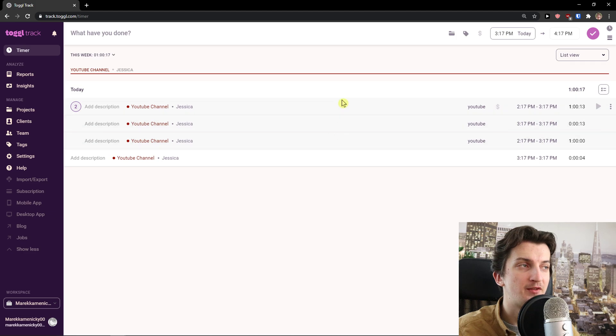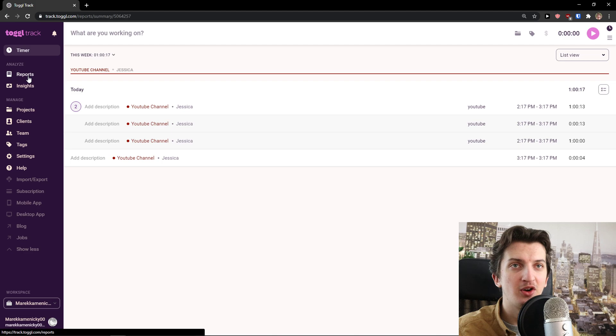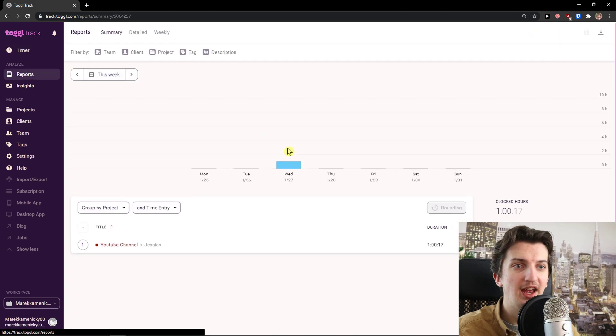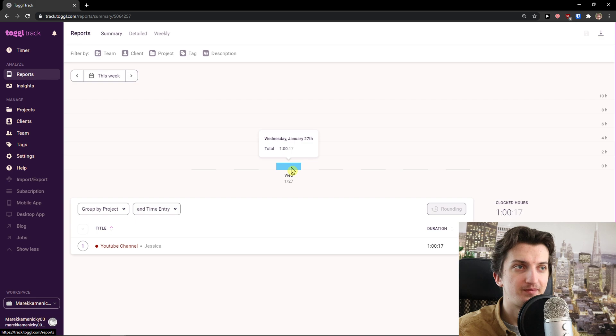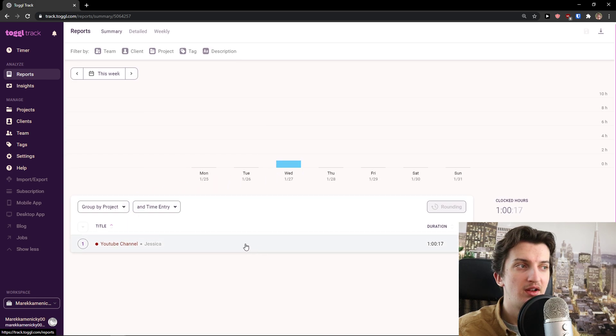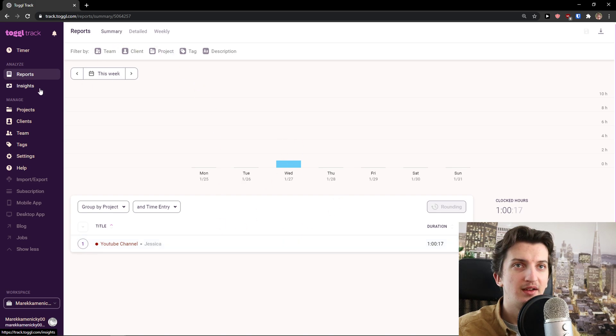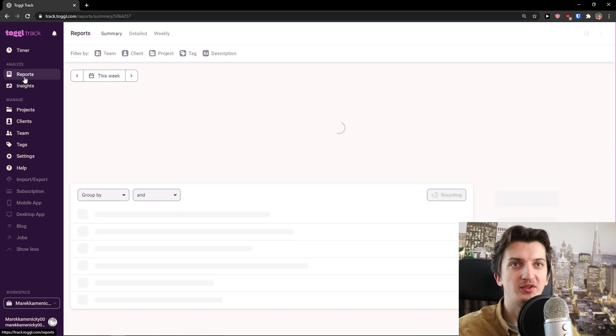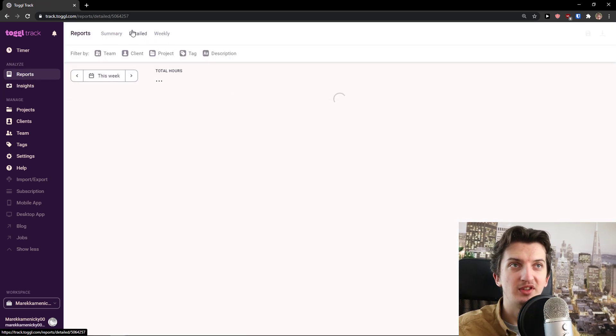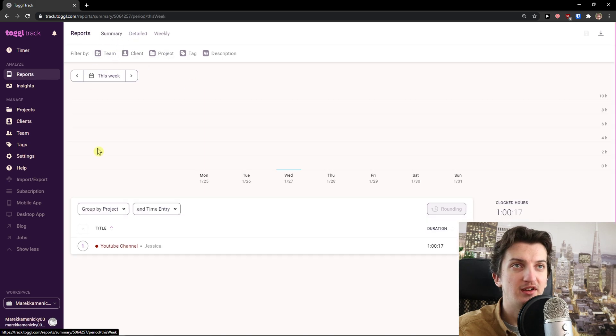Now when I go to Reports, I see it right here. This week, total one hour, and clocked hours one hour right here. Inside here I need to upgrade to have that, but this is pretty much it. Then you go to Detail and you see what was happening.